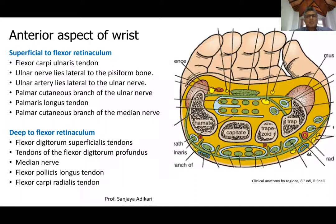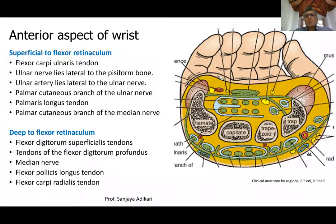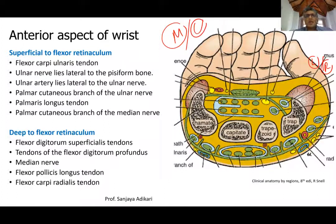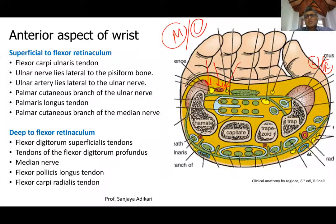Looking at the anterior aspect of the wrist, one important point is that in this area you get a tough fibrous tissue band called the flexor retinaculum. It is attached to the carpal bones. Anterior or superficial to the flexor retinaculum, you get several structures. This is the medial side — the little finger side — and this is the lateral or radial side.